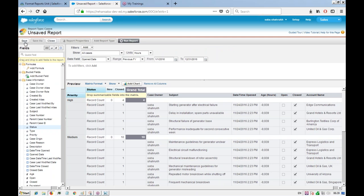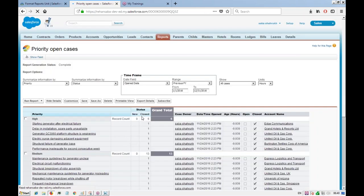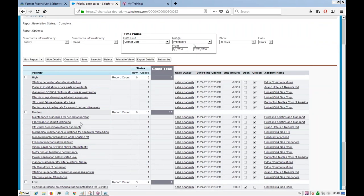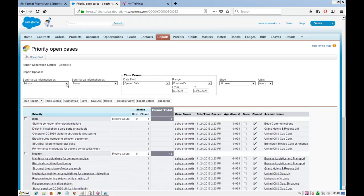We'll save this report as 'Priority Open Cases' and run it. Once the report is saved, you can schedule it for future runs — for example, every Friday before the end of the week — so you don't have to manually create or run it each time. You can also add more filters when scheduling.